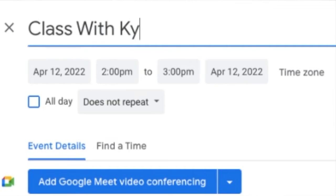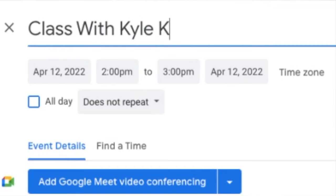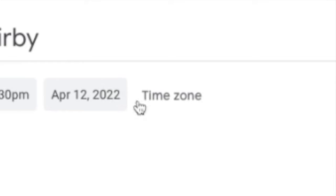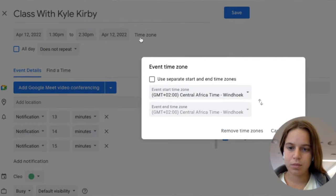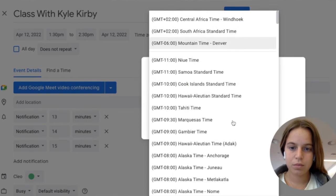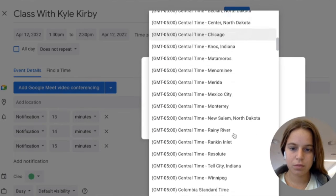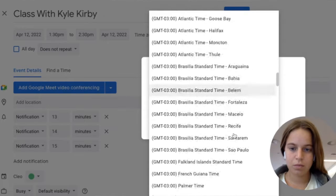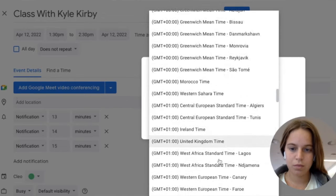Then choose what day it will happen and what time. This little time zone button right here is very important. Mine is set to Central Africa Time because I'm in Cape Town, but if I move, I can simply change it. Click on the small arrow and a list of different time zones pops up, then you can choose whatever time zone you wish.